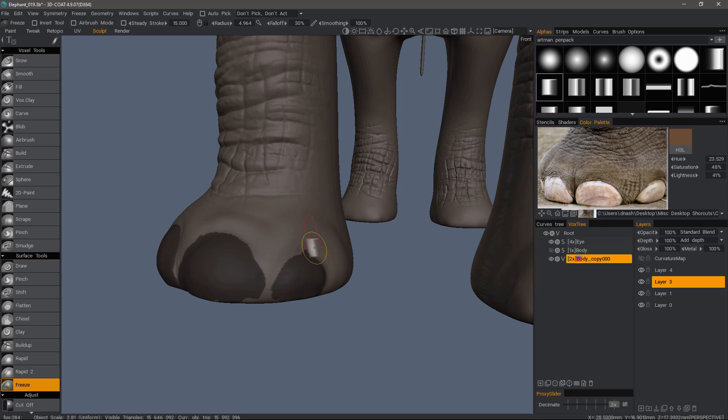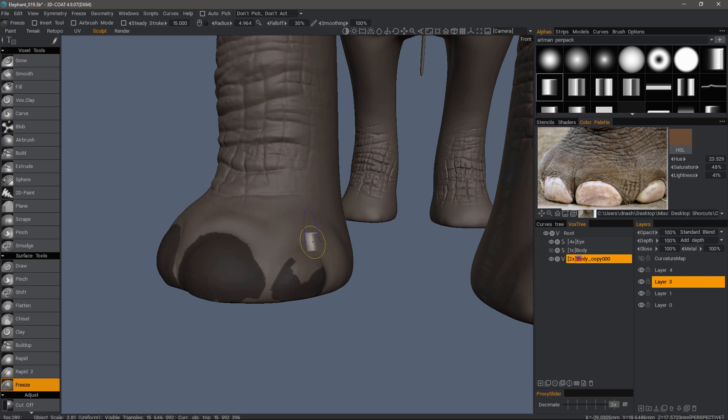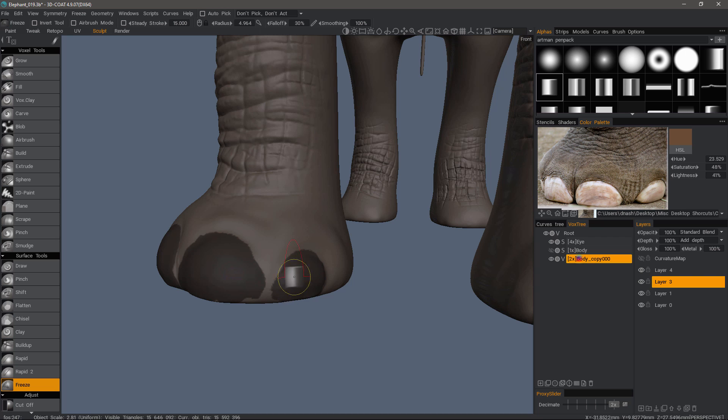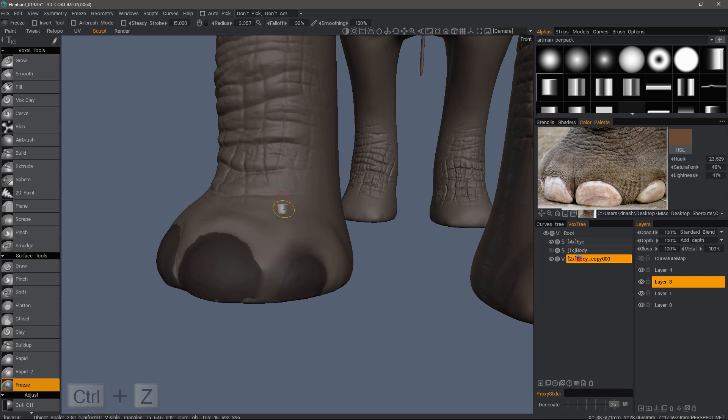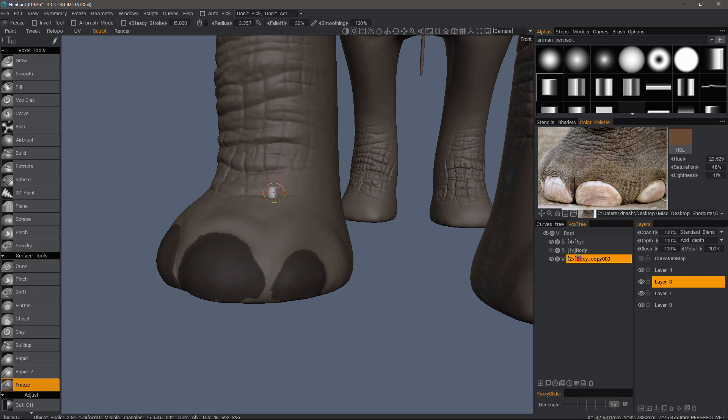And if I need, I can hold down the control key to invert the action where I'm actually erasing the freeze mask. I can also hold down the shift key while the freeze brush is active, and that will smooth the boundary of that freeze mask. So I'm undoing it a few times.